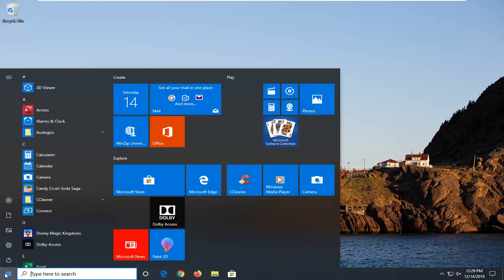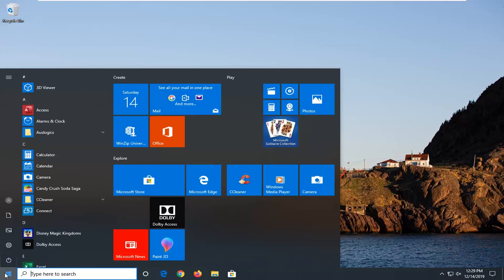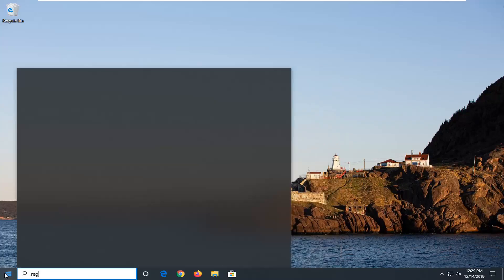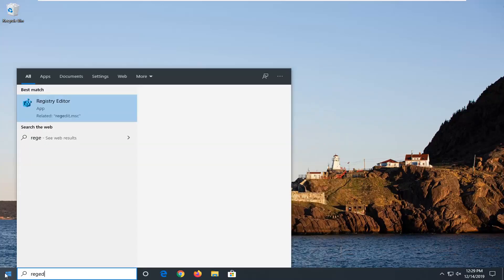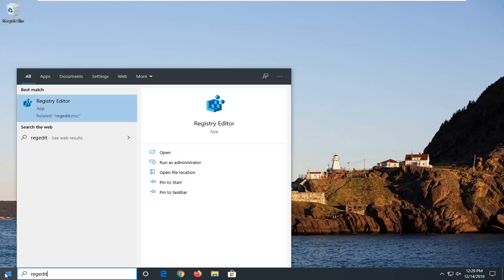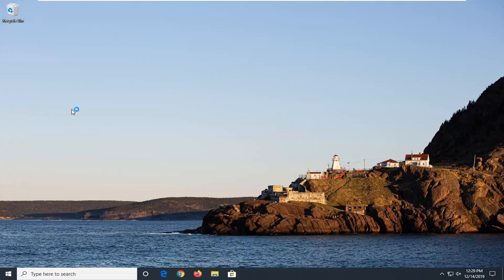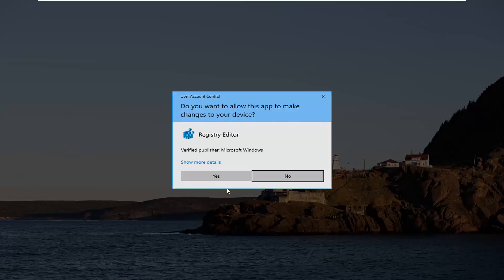We're going to start by left clicking on the start button one time. Type in regedit, R-E-G-E-D-I-T. Best match should be registry editor. You want to go ahead and right click on that and then select run as administrator. If you receive a user account control prompt, select yes.